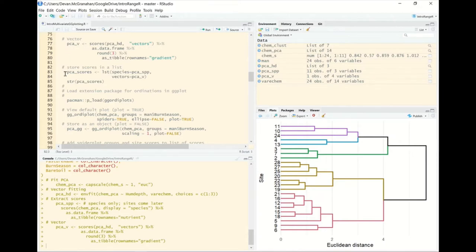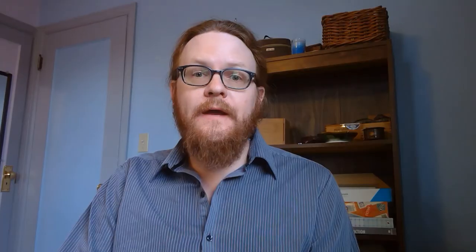For convenience when working with these later, we're going to store them in a new type of R object we haven't covered much yet: a list. Let's take a moment to describe what a list object is and how it relates to data frames.